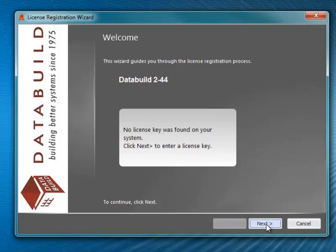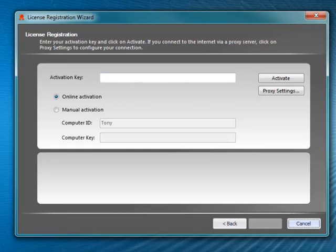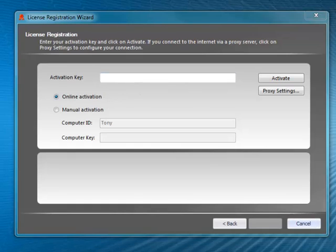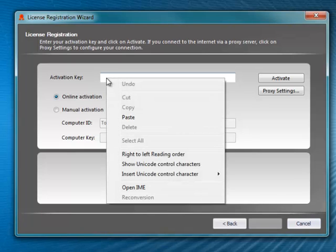You will have received your activation key by email. Enter the activation key into the activation key field. You can type the key in manually or copy the key from the email and paste it into the field.